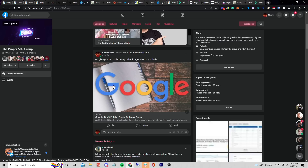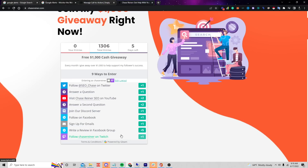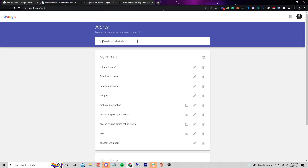Let me show you how you can automate this, because you can have robots fill your feeds like this on autopilot without you having to do anything manual. The first thing we're going to do is head over to Google Alerts because we want to automate this.